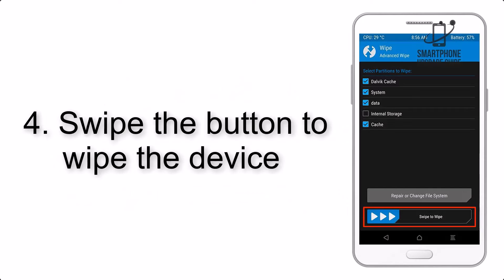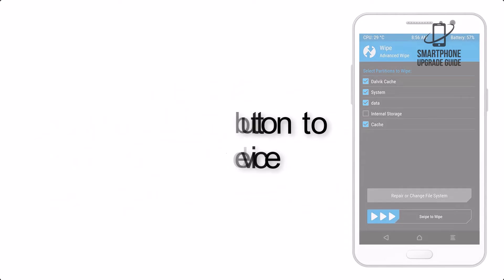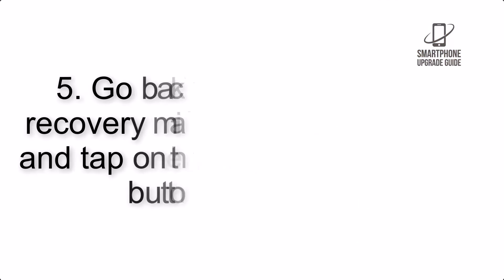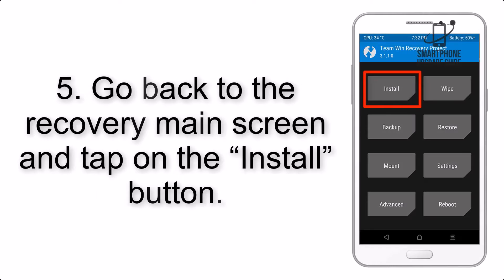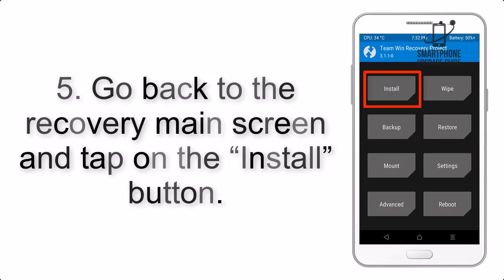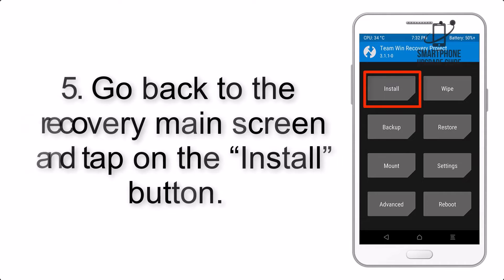Step 4: Swipe the button to wipe the device. Step 5: Go back to the recovery main screen and tap on the install button.